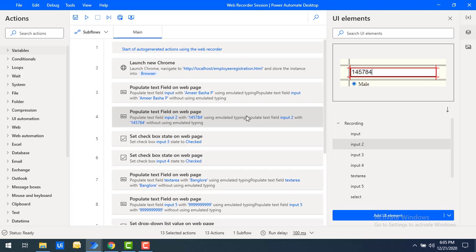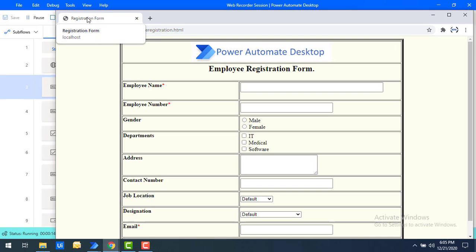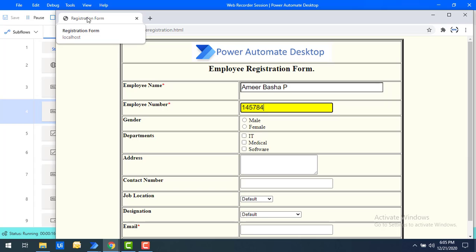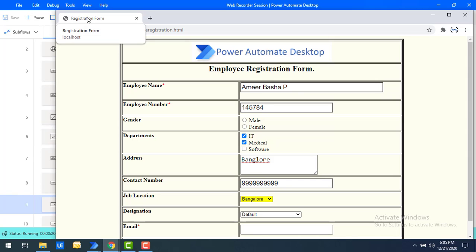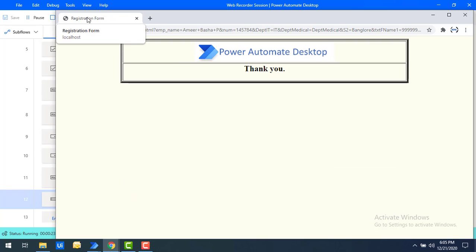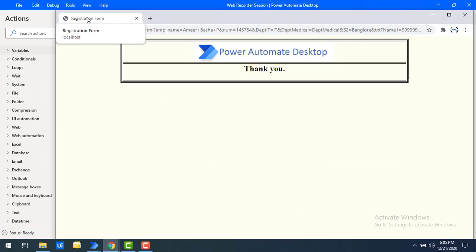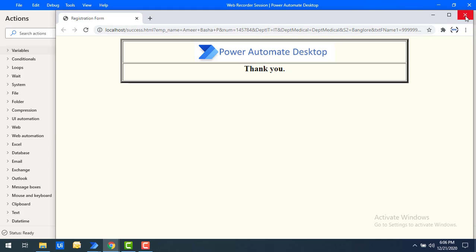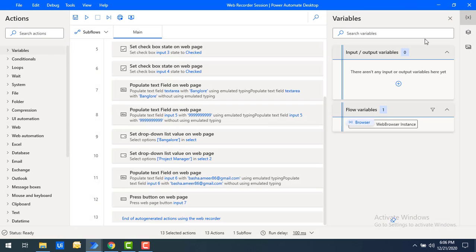Let's see how it works when we execute the flow. Let's run the flow to see the output. Flow execution has started — you can see the registration form has been launched, with employee name Amir, employee number, department, and all other fields being filled. Once the input details have been successfully entered, it will click the Submit button and navigate to the success page.